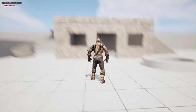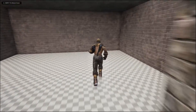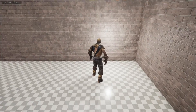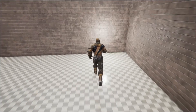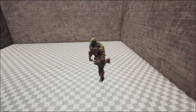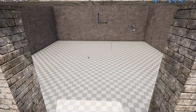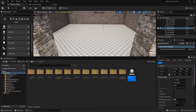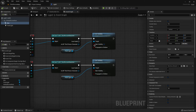If we play — Alt+P — and if we go near the light it turns on. If we go near the Box Collision the light turns on, and if we go outside, the light turns off.